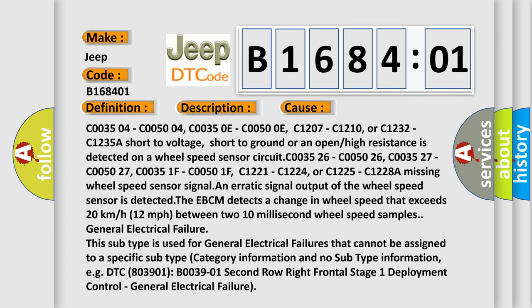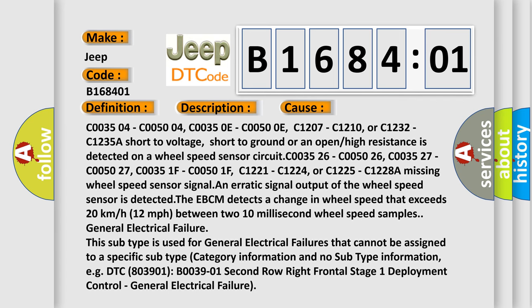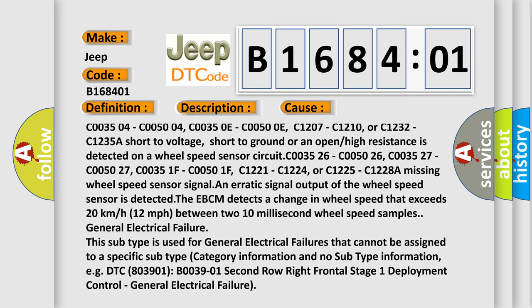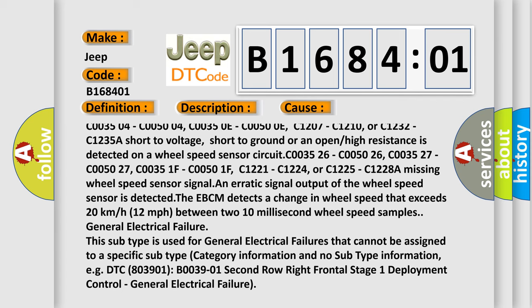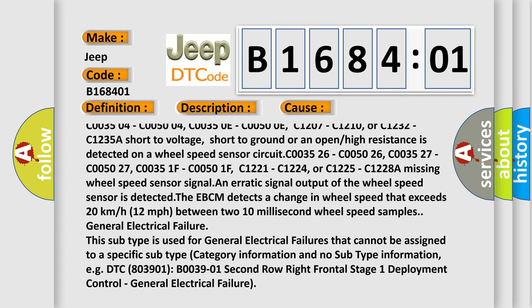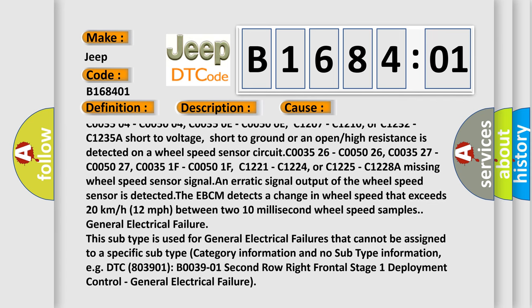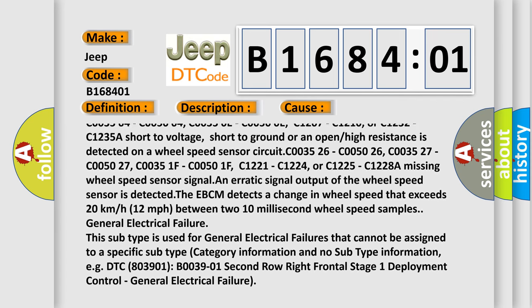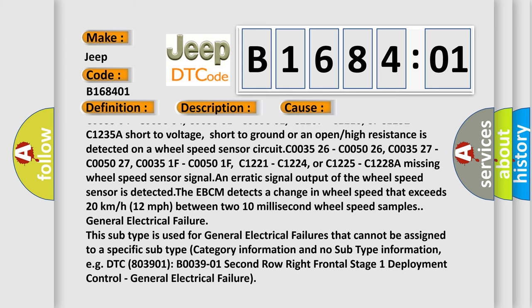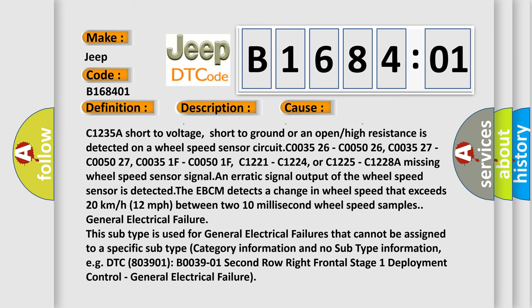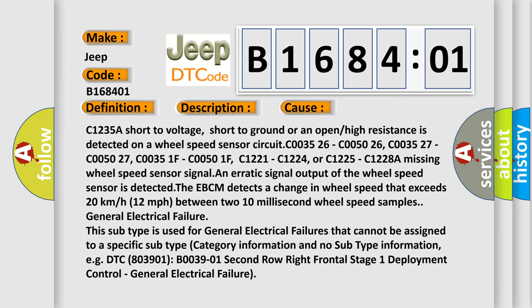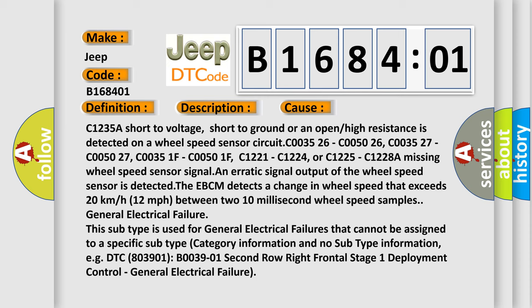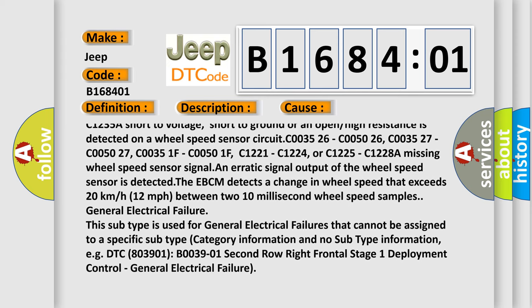C003504, C005004, C00350E, C00500E, C1207, C1210, or C1232, C1235A. Short to voltage, short to ground, or an open or high resistance is detected on a wheel speed sensor circuit.